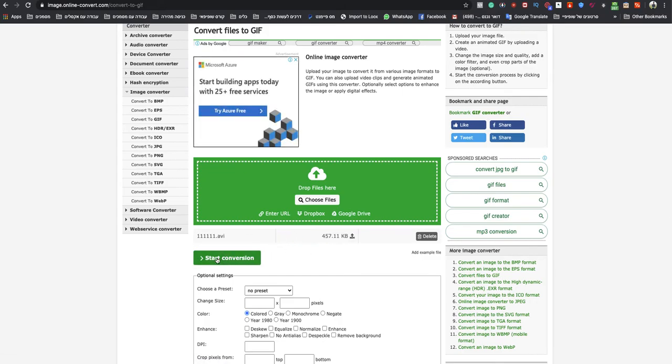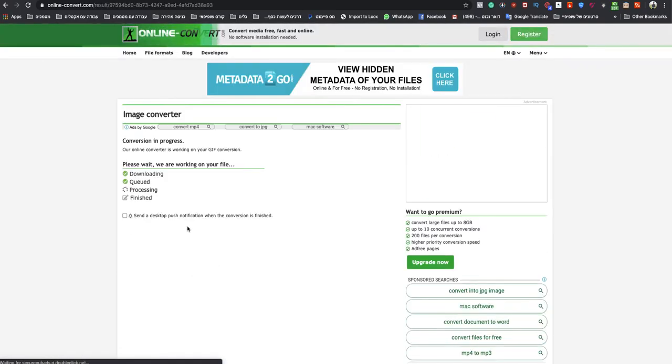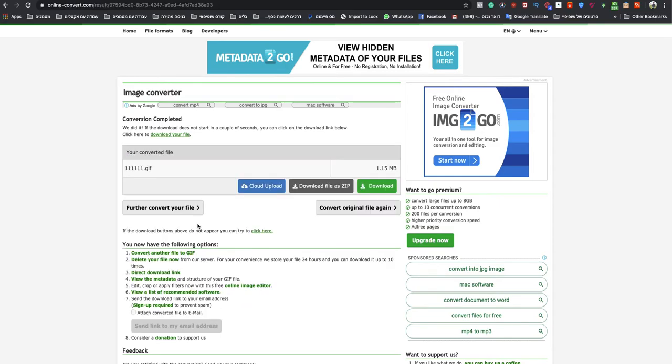When it will finish, you can click on Start Conversion, and that's it. It will make your GIF from AVI automatically, and it will download it automatically without doing nothing.